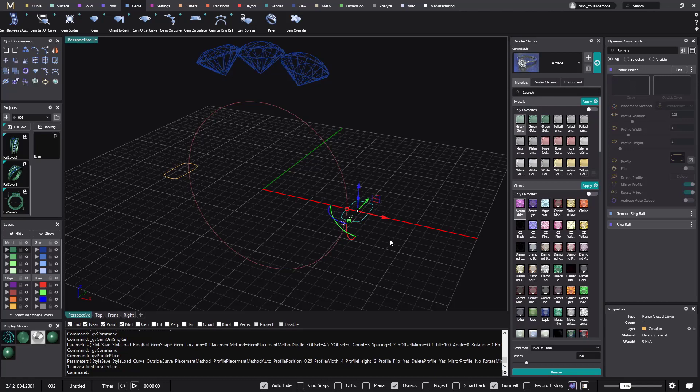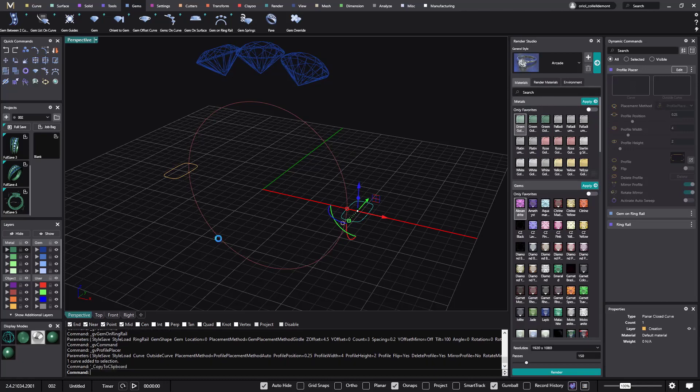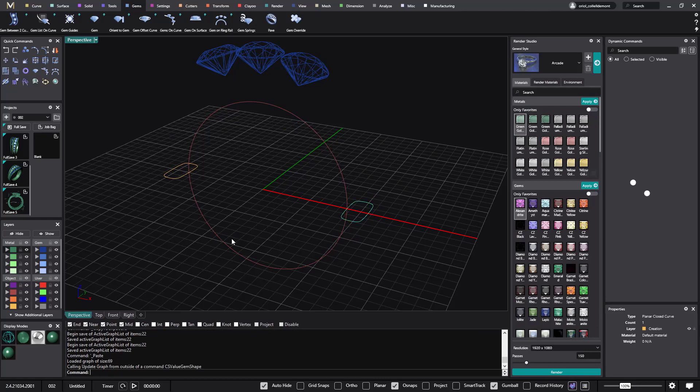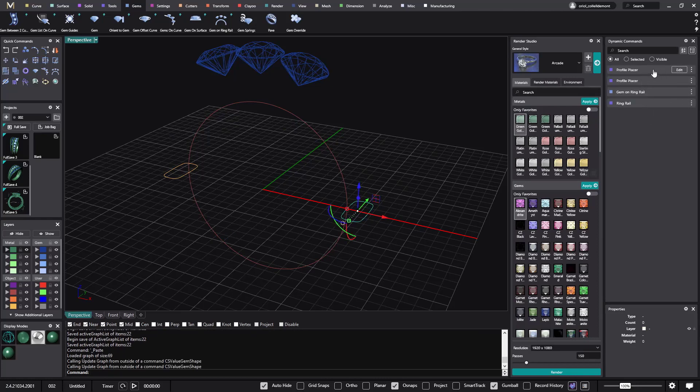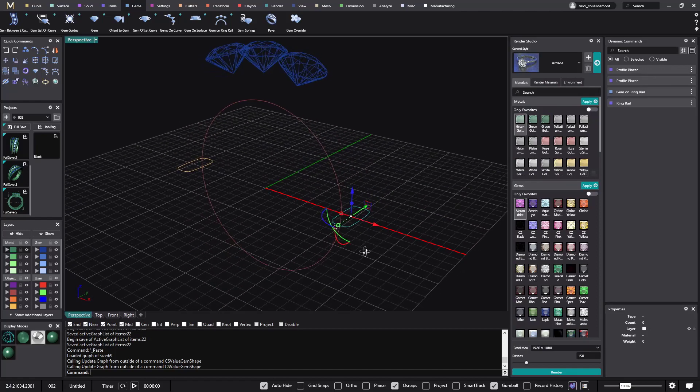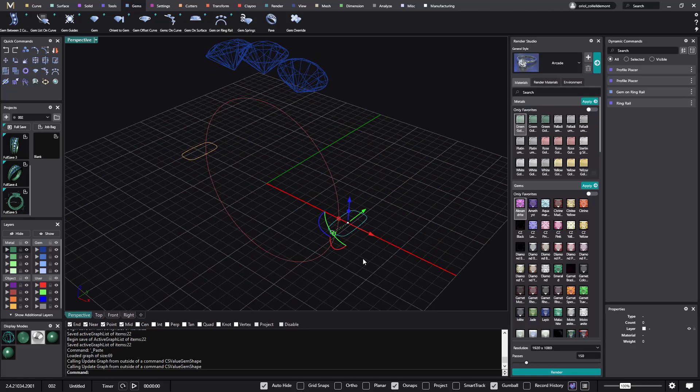So I select this profile, and what I will do is Ctrl C, Ctrl V. So what I'm doing now is just, again, you see, I'm doing the same profile placer, so I'm getting the same dimensions, everything the same.